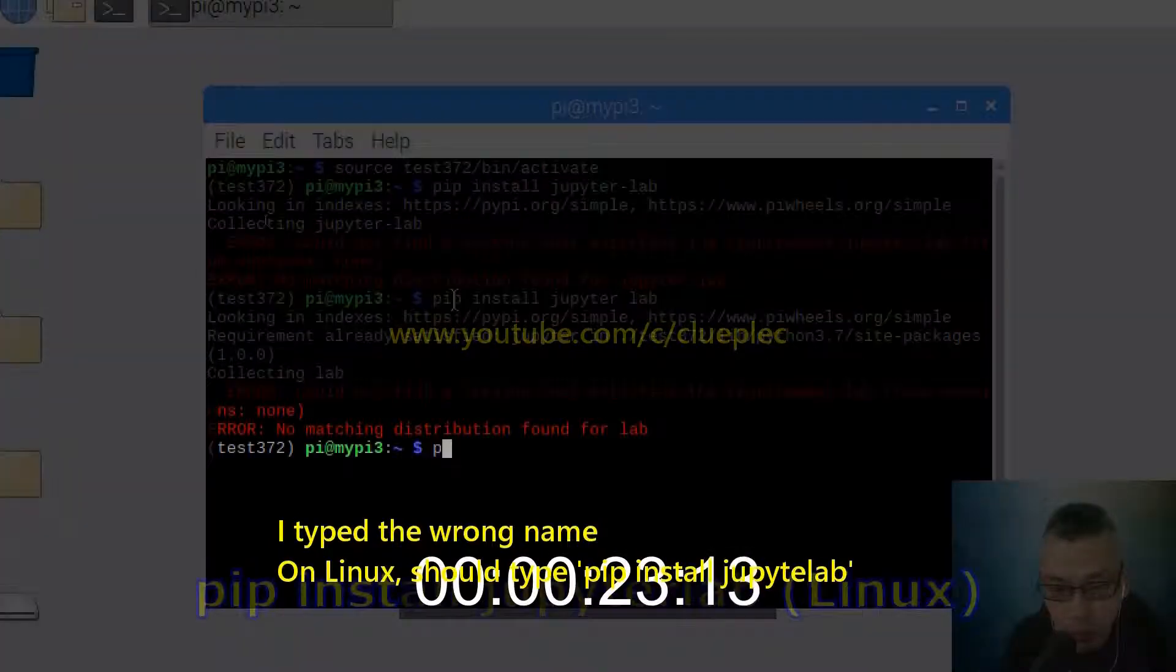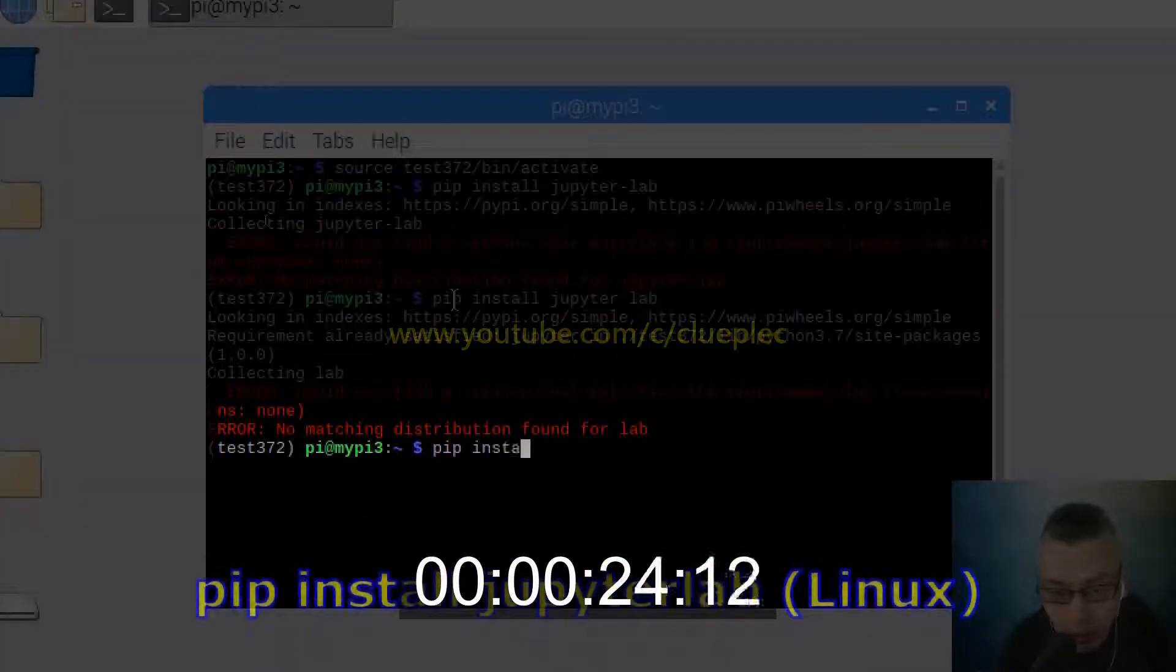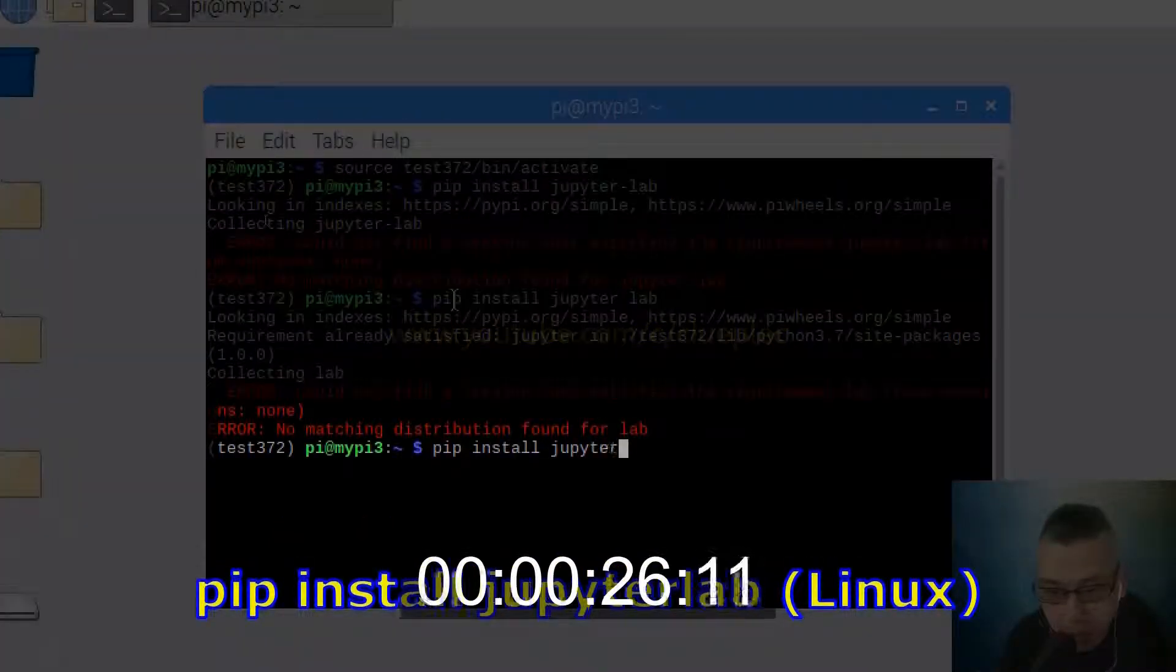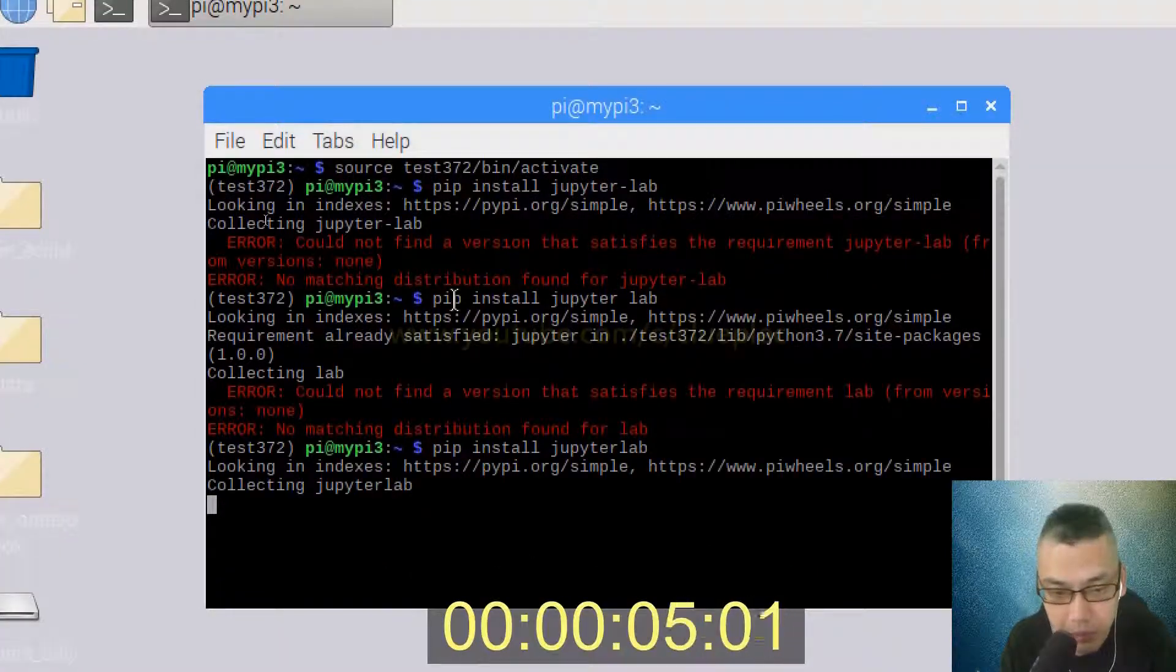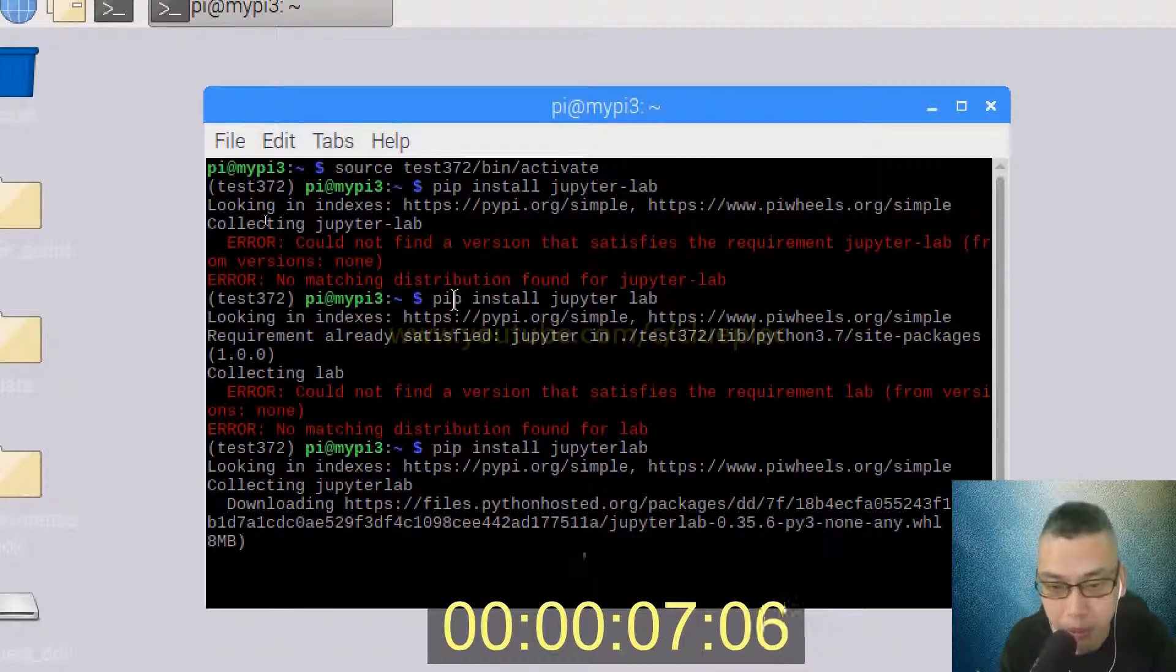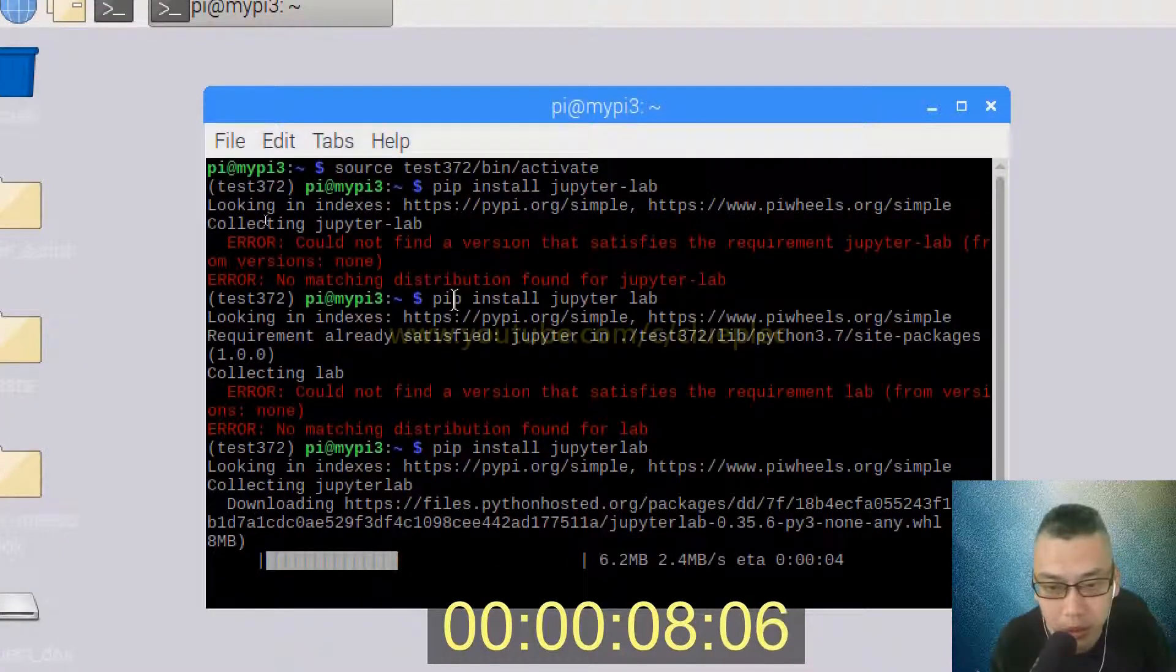Okay, maybe this one, Jupyter Lab. Yep, that's the one.